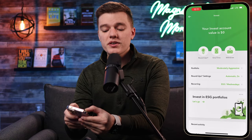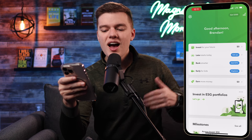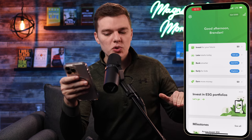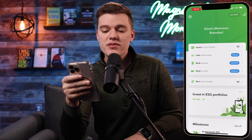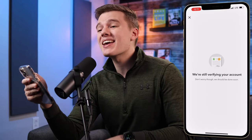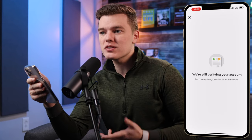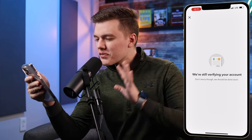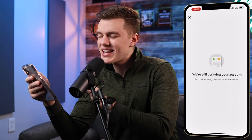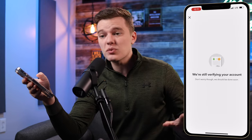Going back to the home screen, Acorns Later and Acorns Early work in a very similar way to the main investing account. If you want to take advantage of those accounts, click on that menu option and set up the account. Once verification is complete it's really easy to get started, and they work in the exact same way as everything we just looked at.